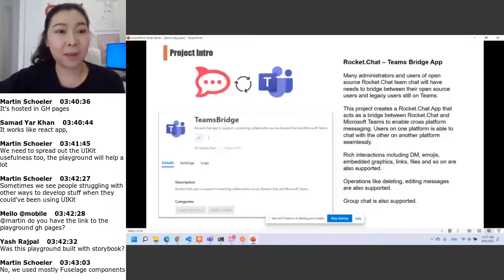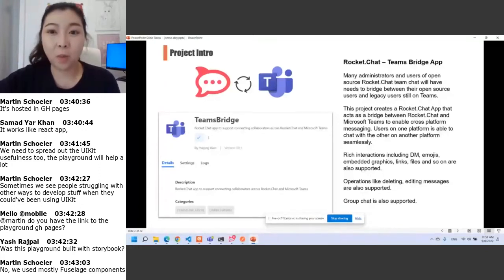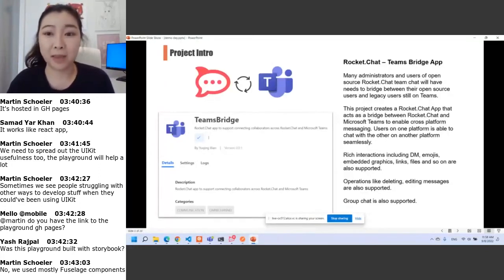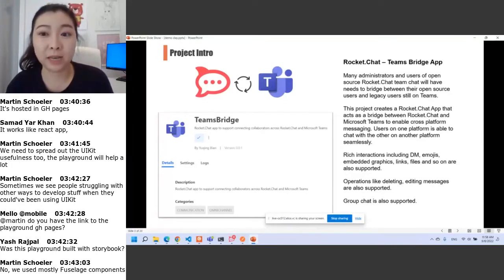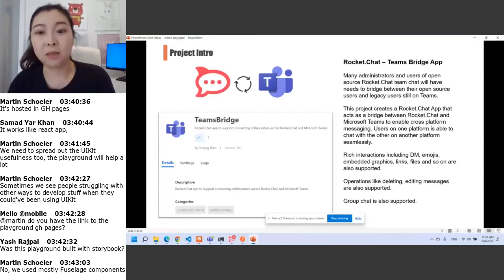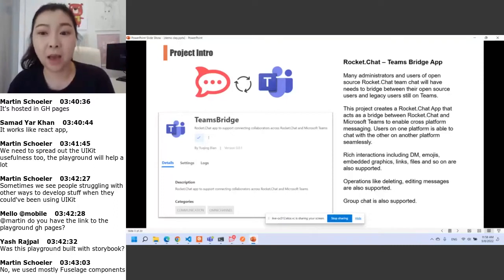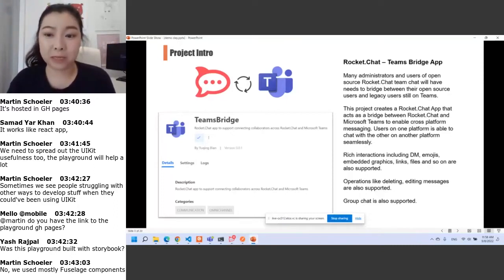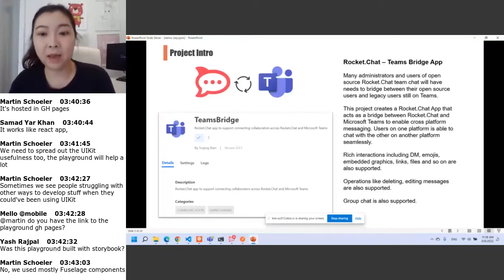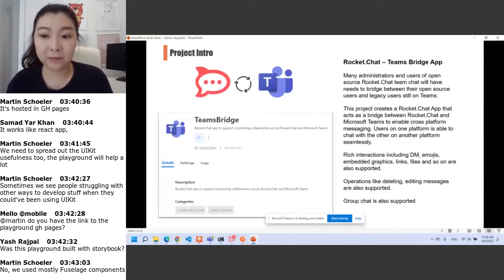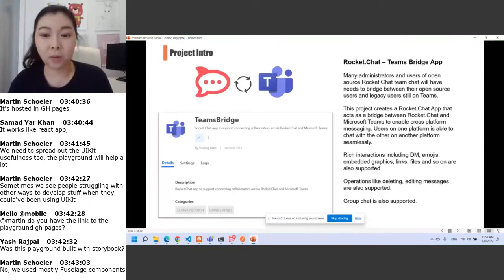My project is called Rocket Chat Teams Bridge. The reason we should have this application is that many administrators and users of open source Rocket Chat have needs to bridge between open source users and legacy Teams users. This project creates a Rocket Chat application that acts as a bridge between Rocket Chat and Microsoft Teams to enable cross-platform messaging, so users on one platform are able to chat with users on another platform seamlessly. Rich interactions including direct messages, emojis, embedded graphs, links, and files are also supported, as well as operations like deleting and editing messages. Group chat is also supported.